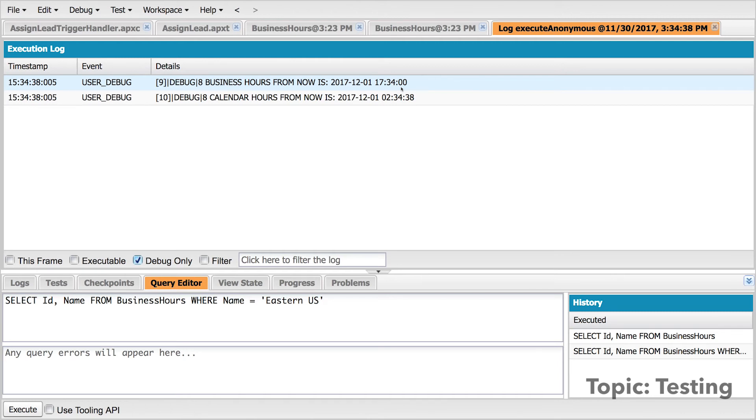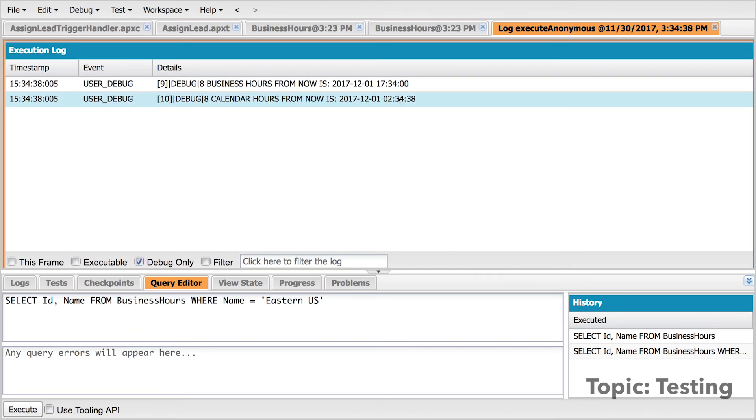However, eight calendar hours from now is about 2:30 in the morning. So if for example, you are sending an email with this rule, you would much prefer to use business hours.